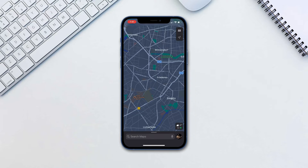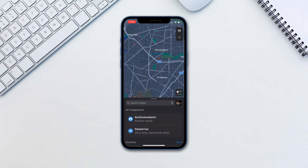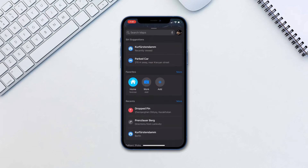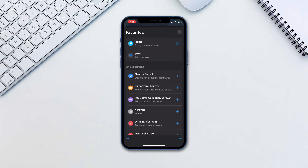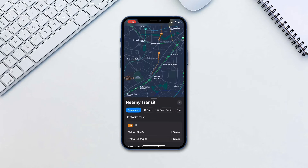Open Maps and swipe up the menu card. Tap on More next to Favorites and add Nearby Transit to the Favorites. Tap on it and you will be provided with all the transit information.